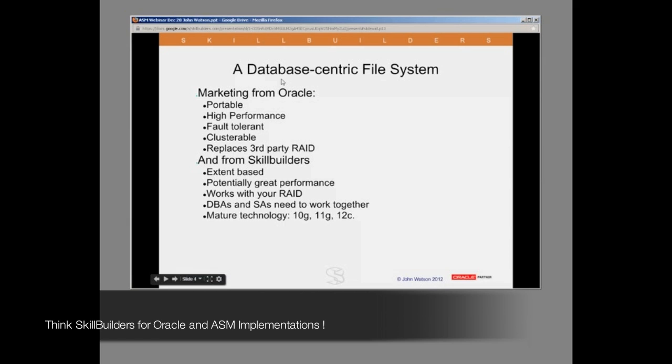The Oracle description is that it is portable — it is portable up to a point. Theoretically, ASM is available on all platforms, which is true, and the same on all platforms, which is not quite correct. Conceptually it's portable, but the platform-specific implementation details can be difficult.